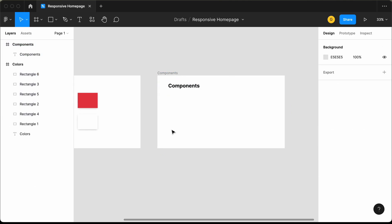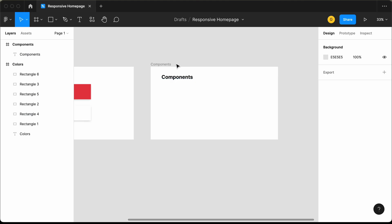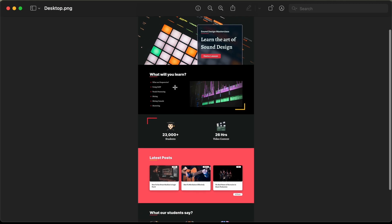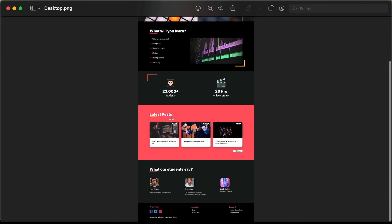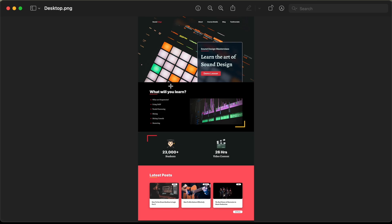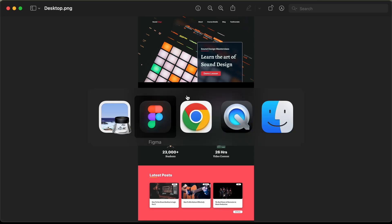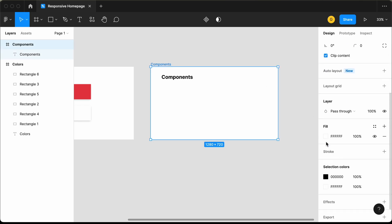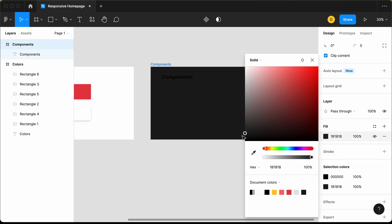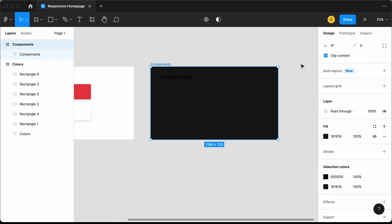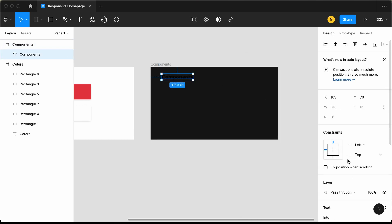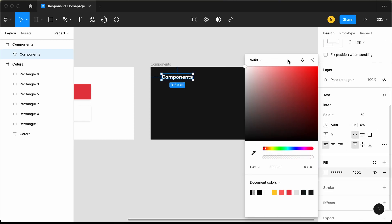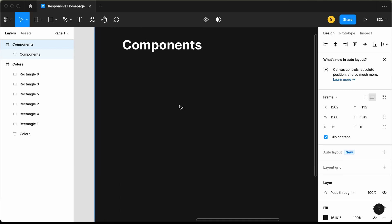Most of the background color in our website is dark — if you go back to our design, all these sections have a dark background color. So let's add a dark background color to our frame. Select the frame, go to Fill, and choose a dark color. I'll also change the color of the heading text to white.